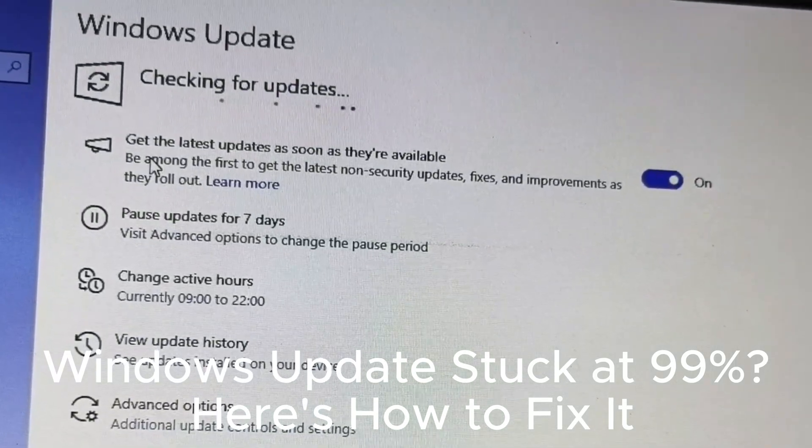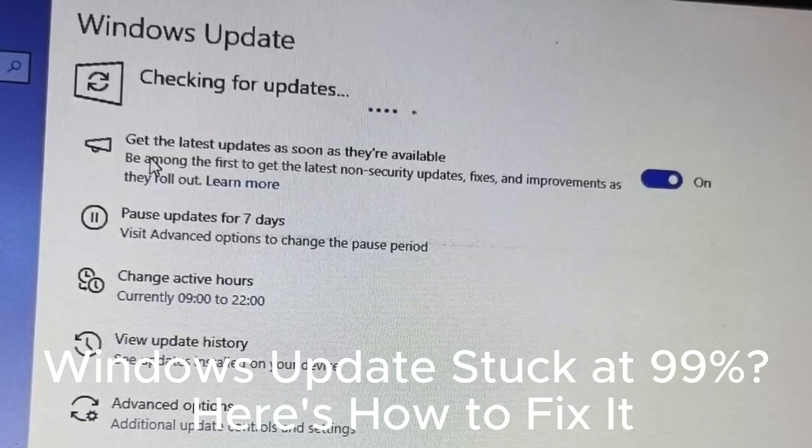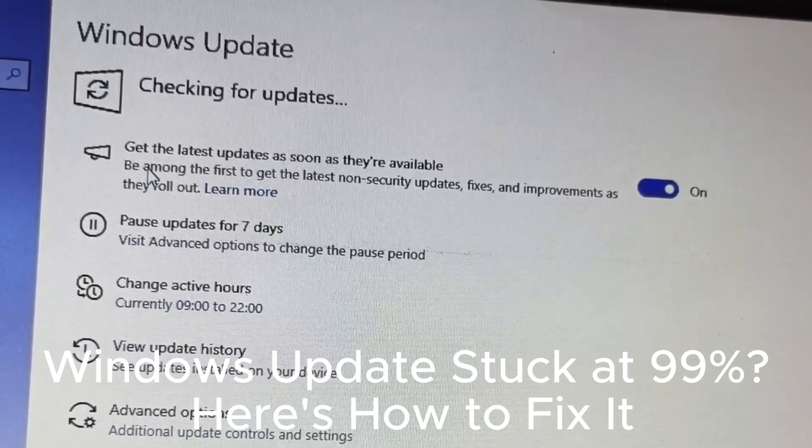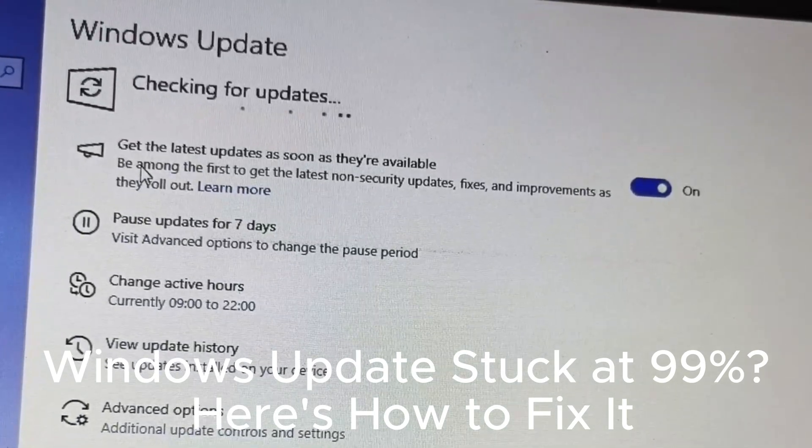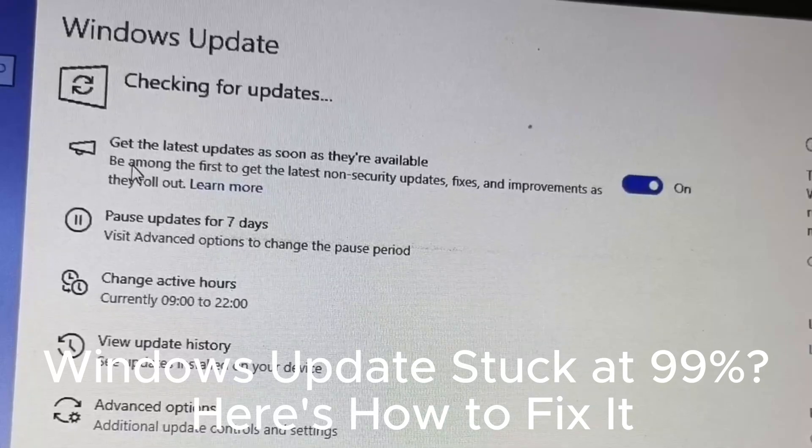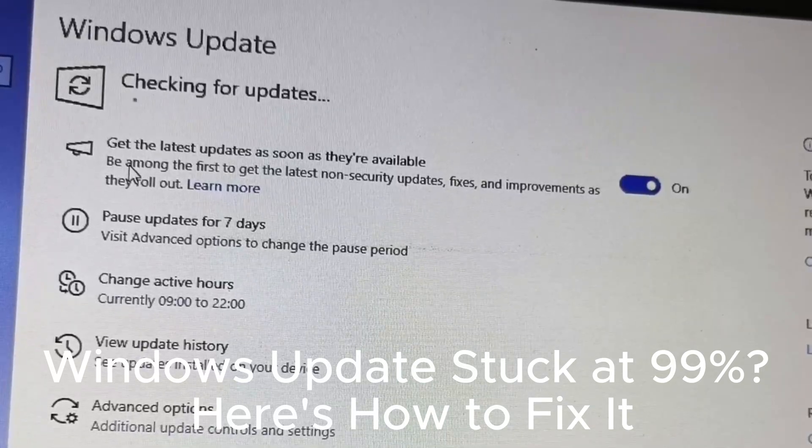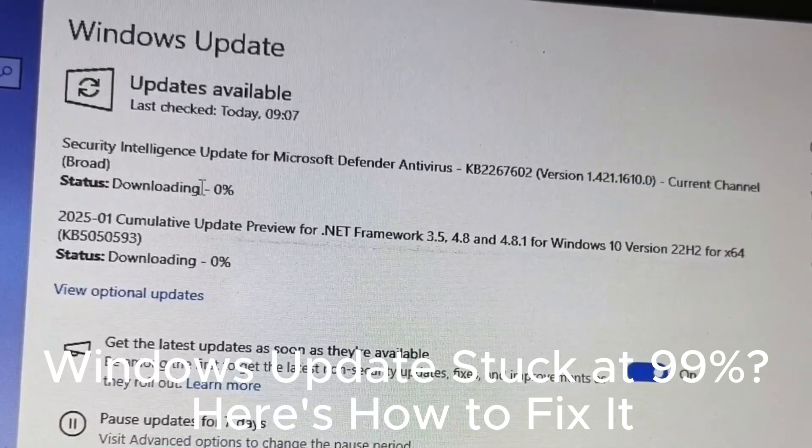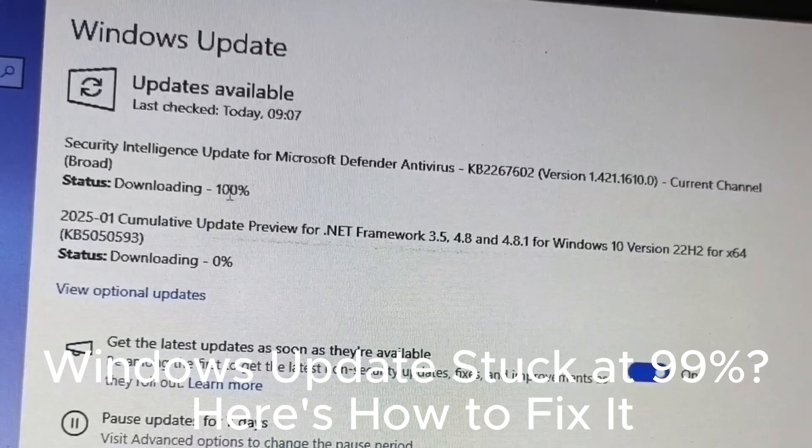Check update history to track installed updates. Use a wired connection for faster updates. Disable any unnecessary apps during updates.